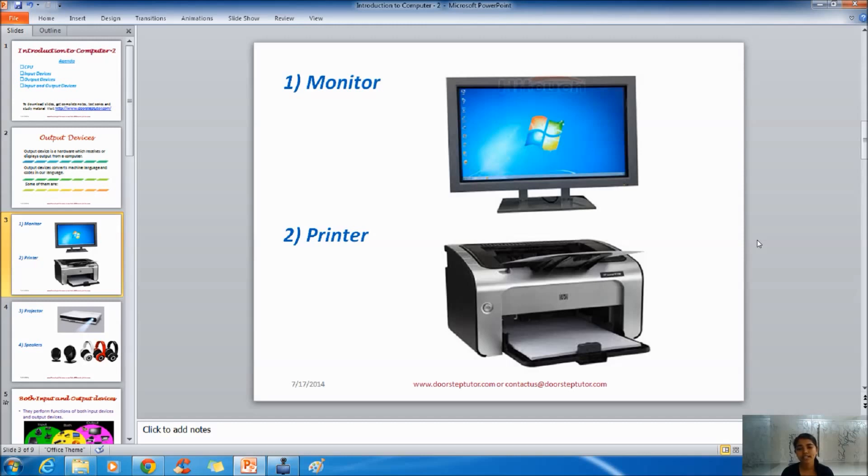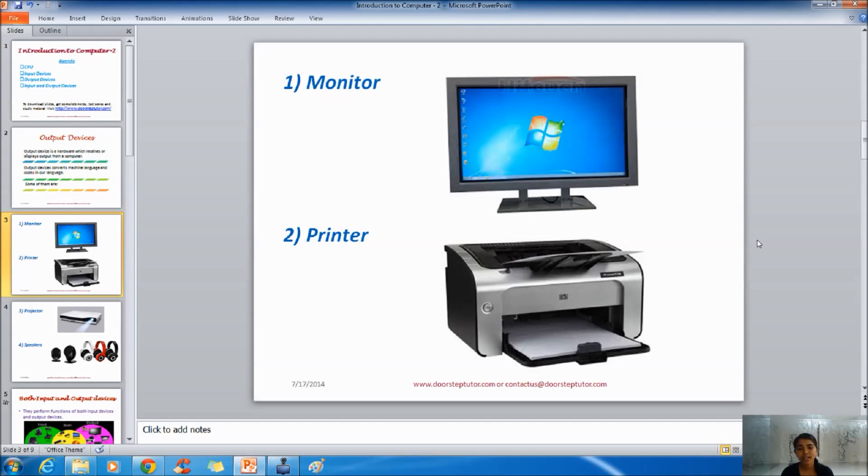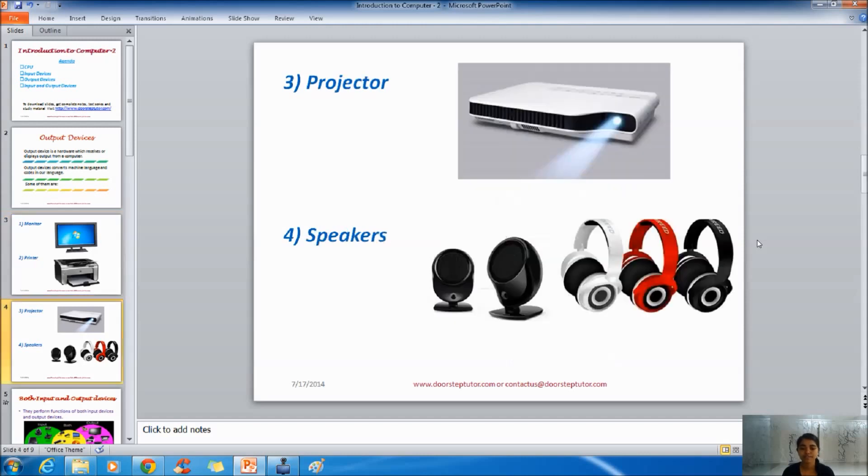Printer does exactly opposite of what scanner was doing. You remember what scanner was doing? Scanner actually creates a soft copy out of hard copy. But the printer creates hard copy out of soft copy. So we can get the printout of a picture, an image or some written document.